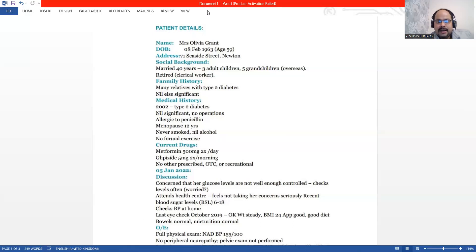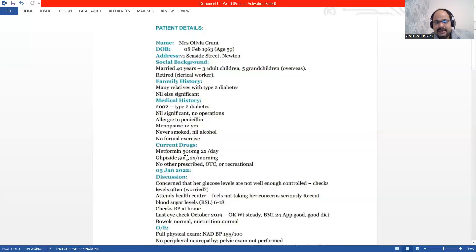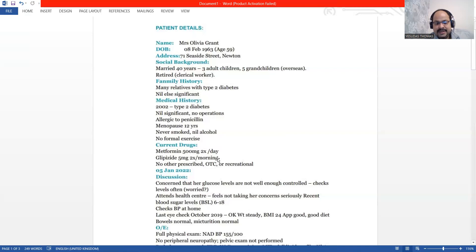The other significant data is about the medicines which are taken for type 2 diabetes. That's metformin and glipizide. The dosage and duration is given there.